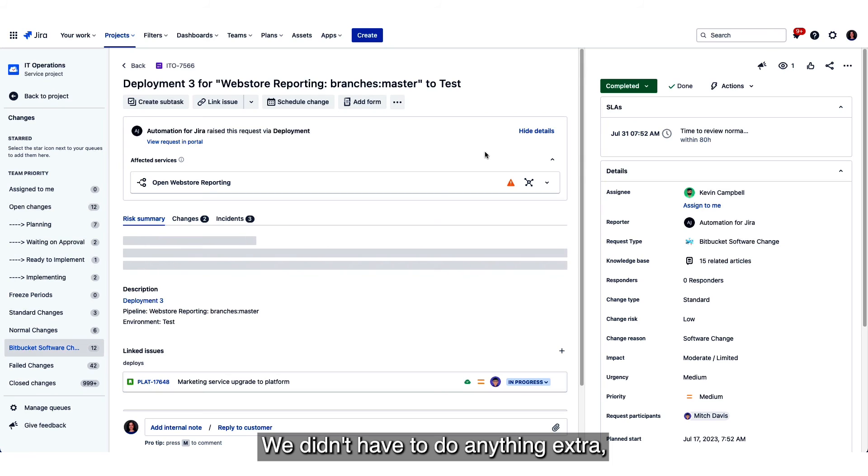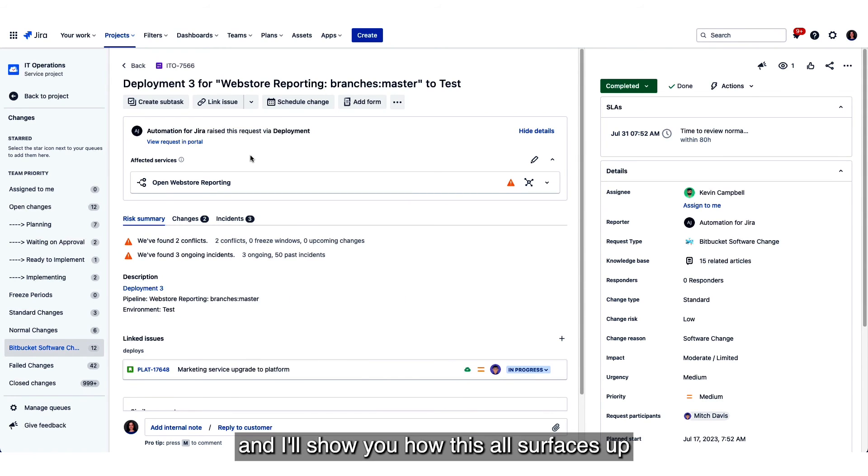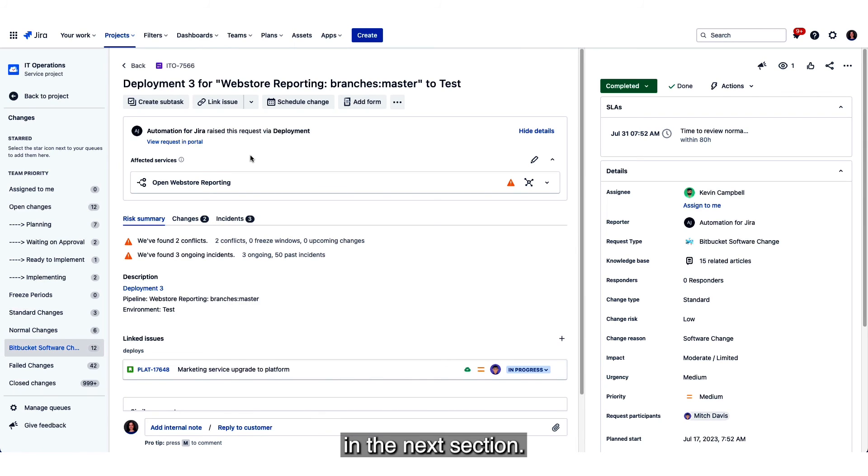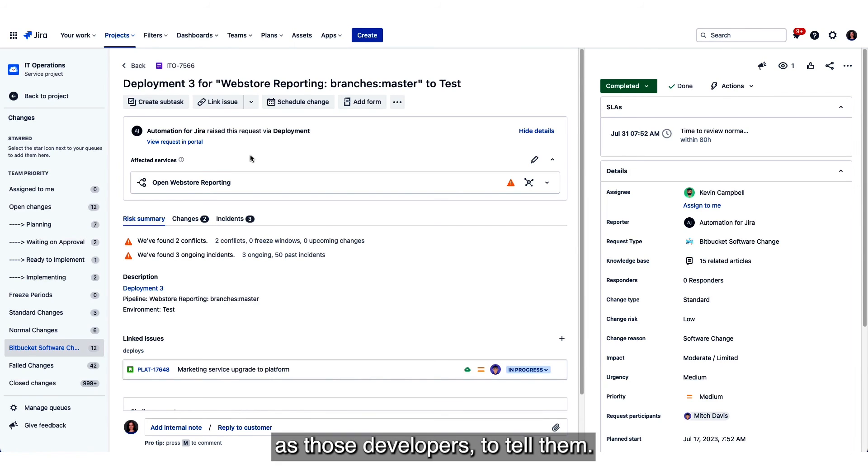We didn't have to do anything extra but now ops gets the visibility they need and I'll show you how this all surfaces up in the next section. But we didn't have to disrupt our workflow as those developers to tell them.